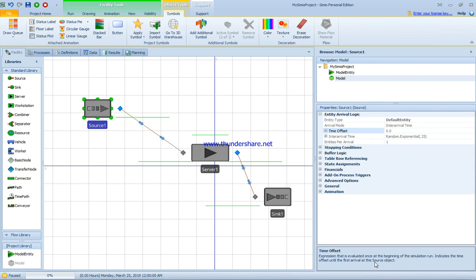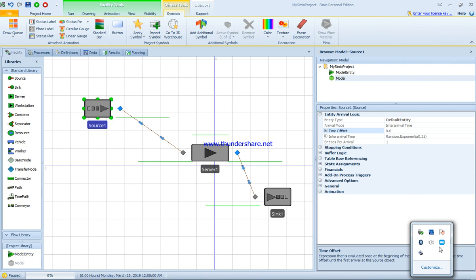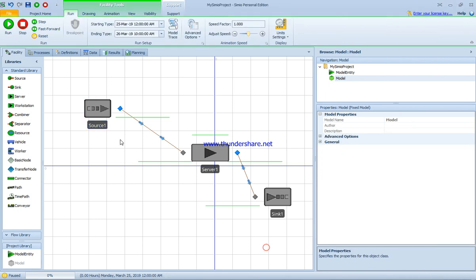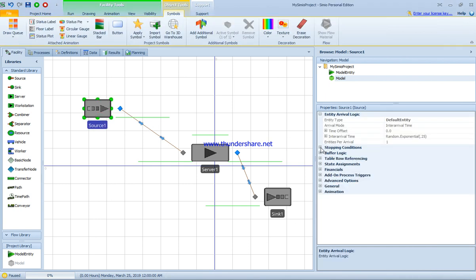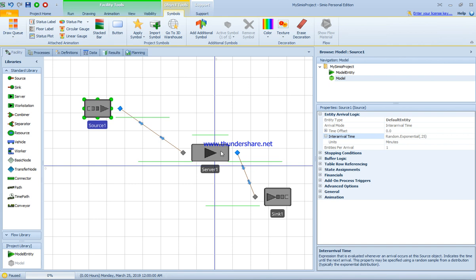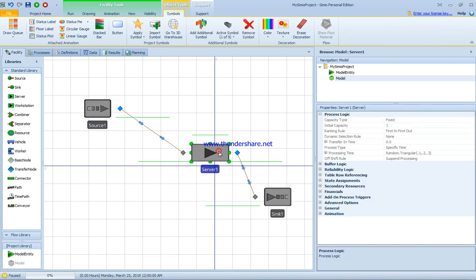It's an expression evaluated once at the beginning of the simulation run that indicates the time offset for the first arrival at this source object, which means how much the system has to wait before it dispatches the first entity. We can change the random exponential which is 0.25. The enter arrival time is 0.25 minutes.